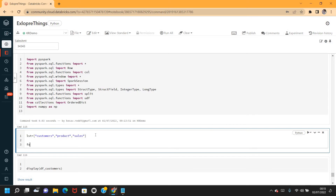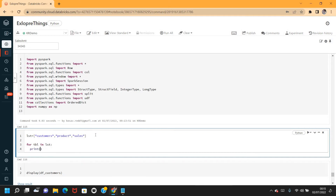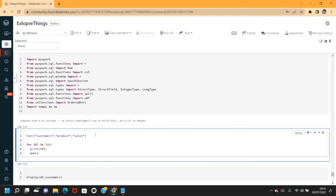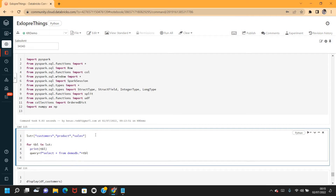I'm going ahead and creating a for loop with a variable as TBL in the list. Let me just print how the table is coming through TBL. Then I'm going to define the query to load the data — the query should be SELECT star FROM demo_db, because all my tables are in the demo_db database, and the table name will come through the variable TBL. Let me print the query to see how it's coming.